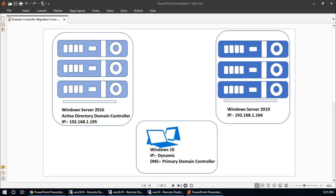In this video, I am going to show you how to migrate the Active Directory Domain Controller from Windows Server 2016 to 2019. In this lab environment I have three machines: one with Active Directory Domain Controller which is Windows Server 2016, and Windows Server 2019, which I am going to add to the domain controller and transfer all the roles — FSMO roles, DNS, and group policy — to the new server.